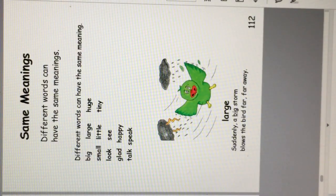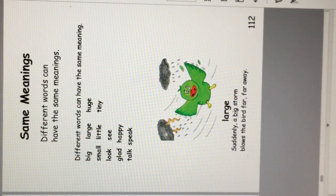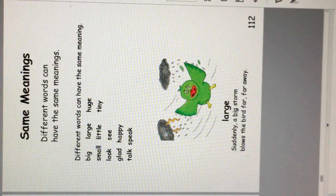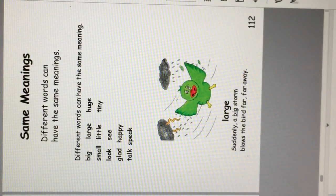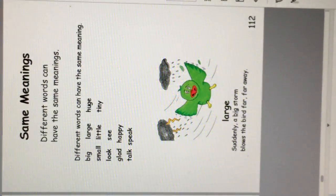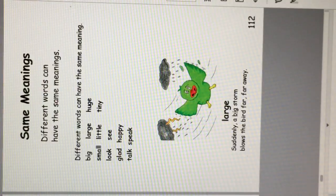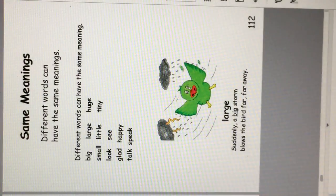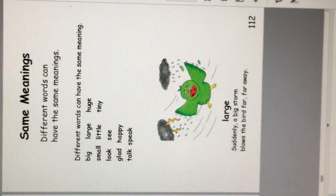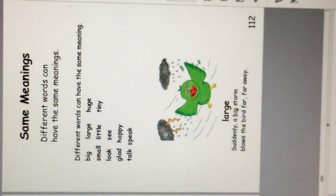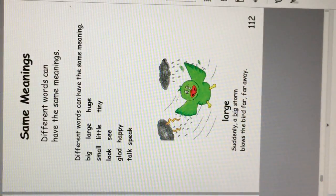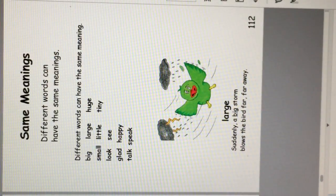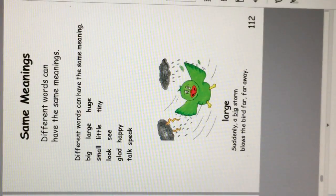Same meaning. Different words can have the same meaning. Big, large, and huge all mean basically the same thing. Small, little, and tiny. Look, see. Glad, happy. Talk, speak.